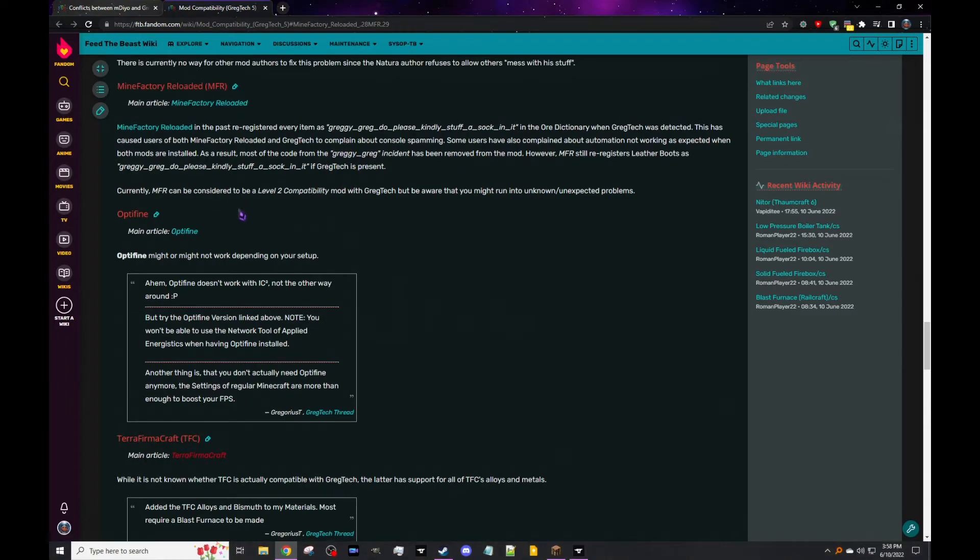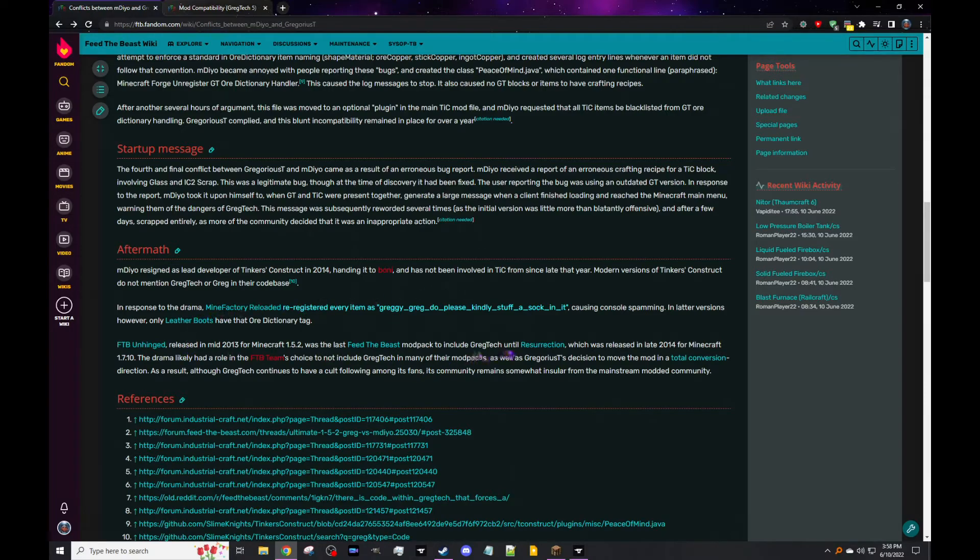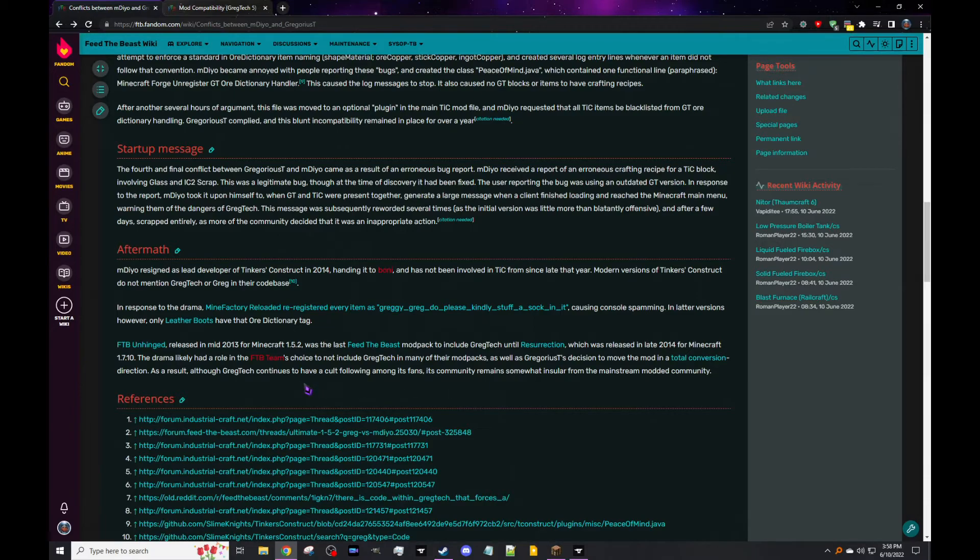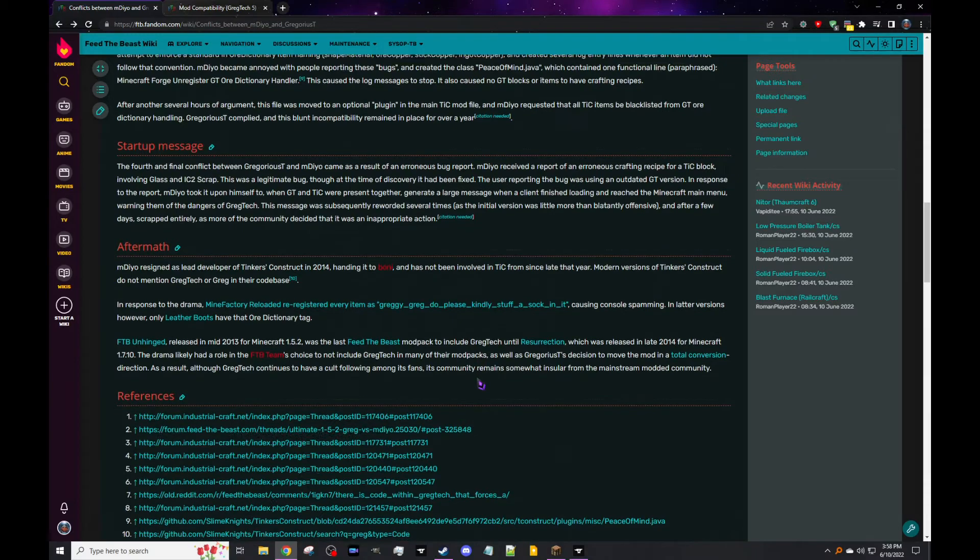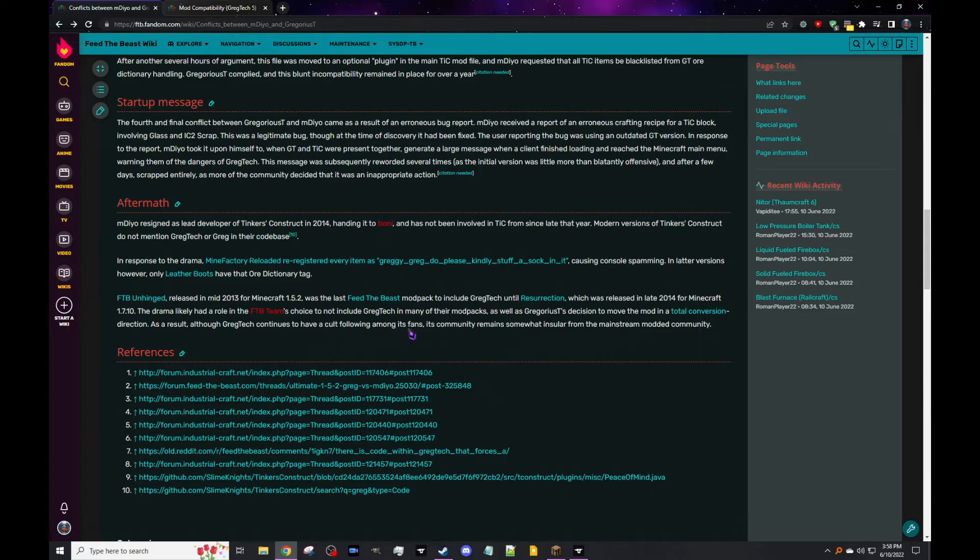Yeah, I have that as an Ore Dictionary tag. Great. And so there's actually a link to this MineFactory registering. So you got mod compatibility GregTech 5 on the MFR page. And so it's got it just mentions that same thing. So currently MFR3, MFR is a level 2 compatibility with GregTech, and I don't know what that means, but I'll have to check. But yeah, and so the aftermath is that. And then Feed the Beast Unhinged, released in mid-2013 for Minecraft 1.5.2, was the last Feed the Beast pack to include GregTech until Resurrection, which was released in late 2014 for Minecraft 1.7.10. I feel ancient because that's the version I played a lot. And the drama likely had a role in the Feed the Beast team's choice to not include GregTech in many of their mod packs, as well as Gregorius T's decision to move the mod in a total conversion direction. So as a result, although GregTech continues to have a cult following among its fans—I'm going to say insane fans because that mod has cancerous progression—its community remains somewhat insular from the mainstream modded community.